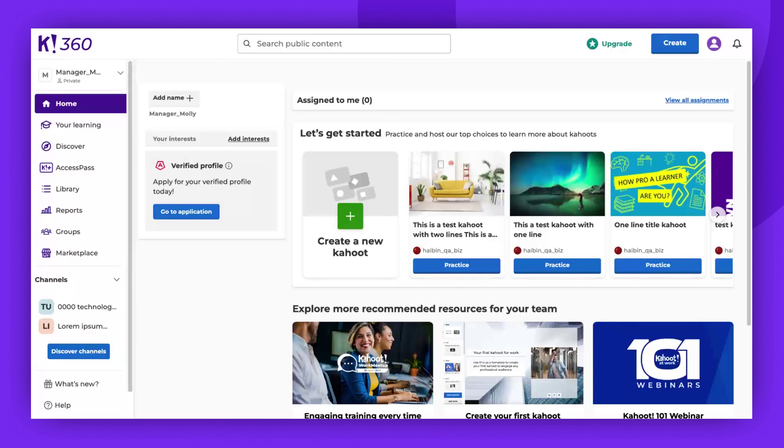Hello and welcome. Today I will demonstrate how to remove members from a shared workspace. Please note that only the owner and admins can perform this task.